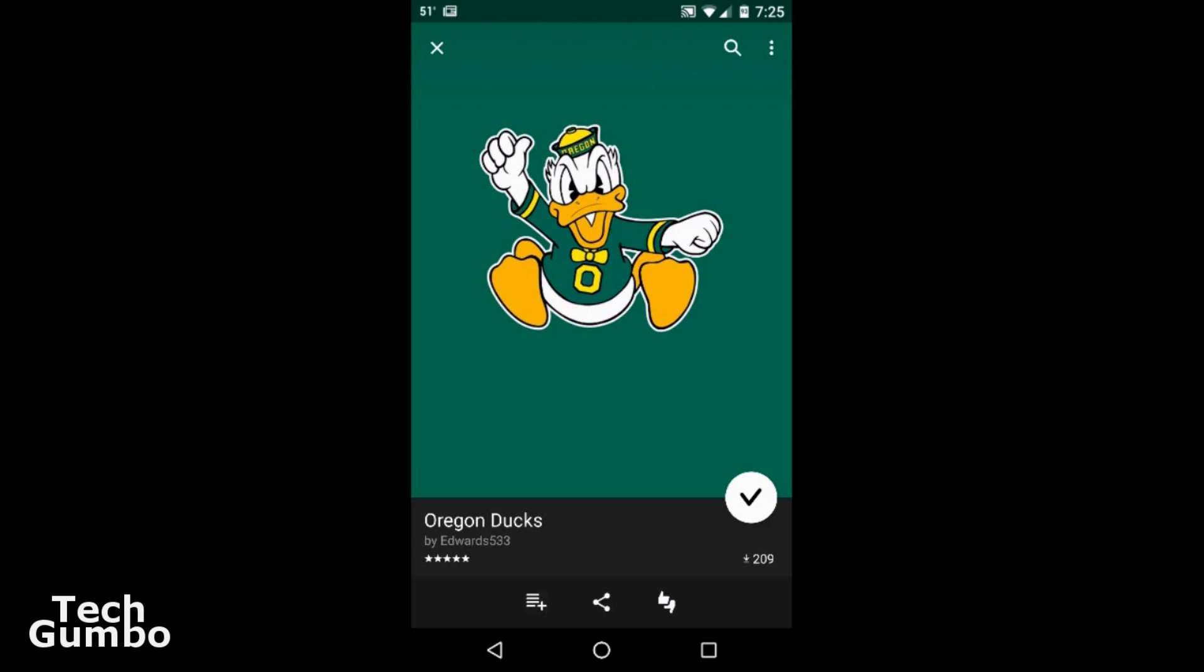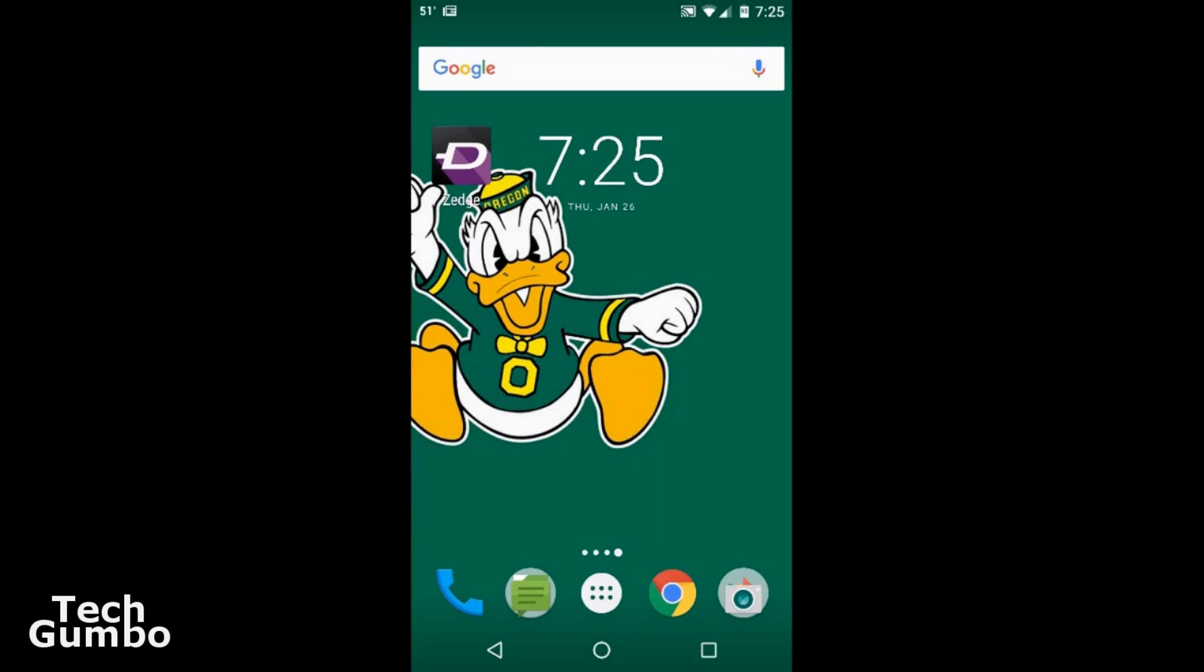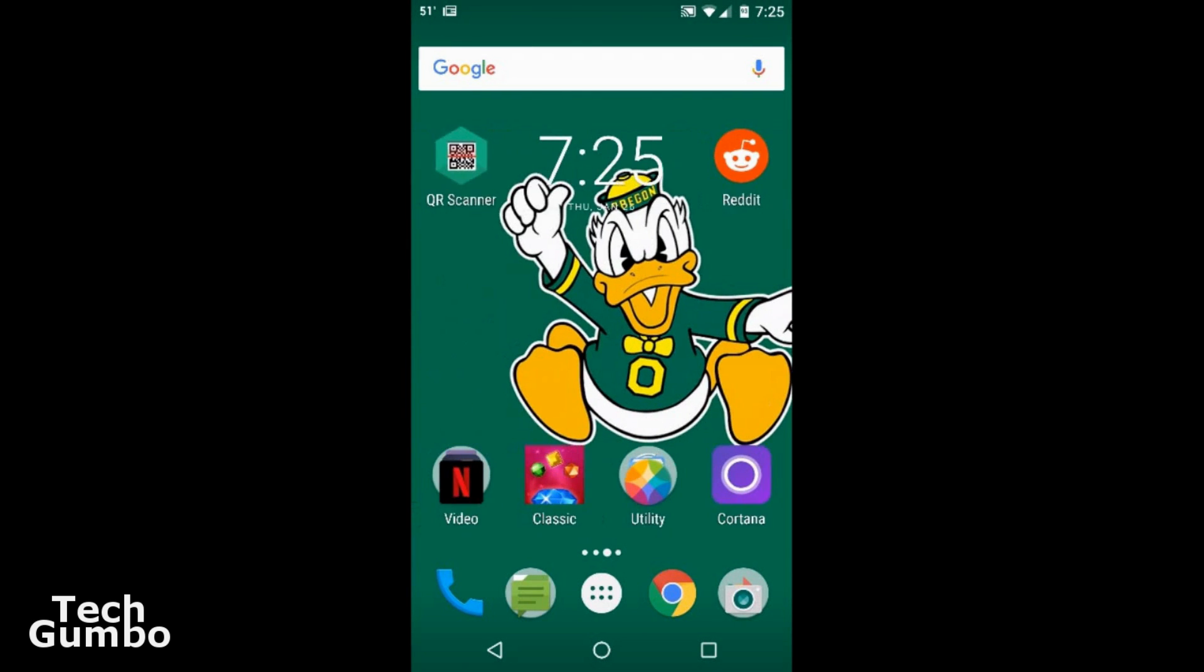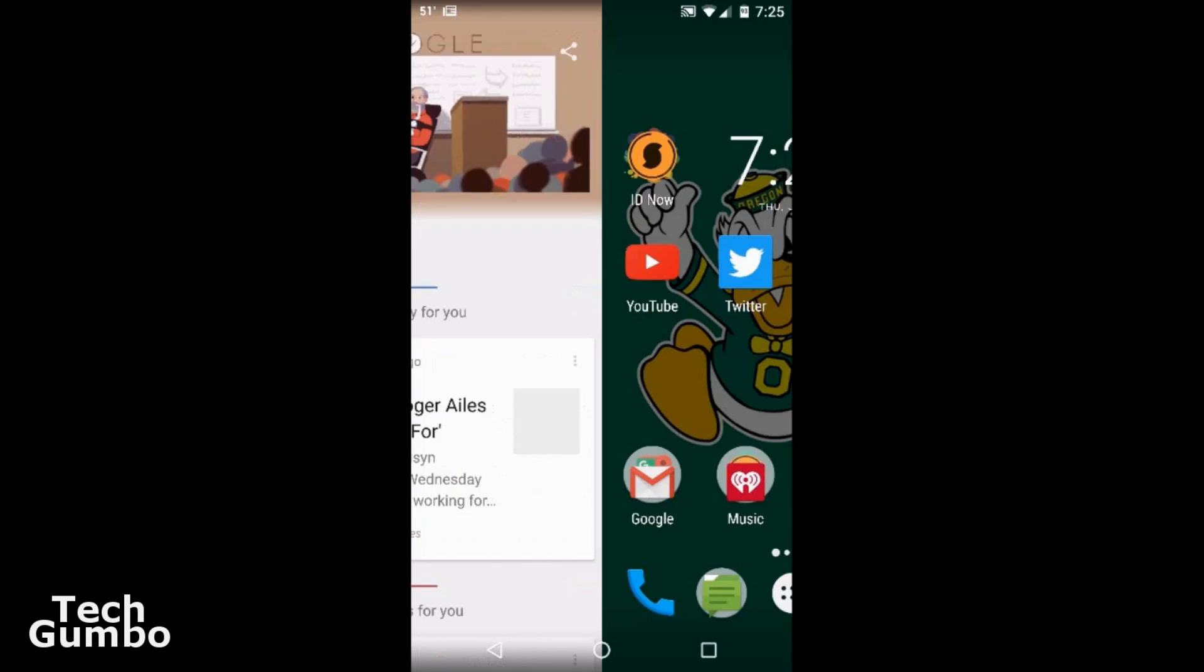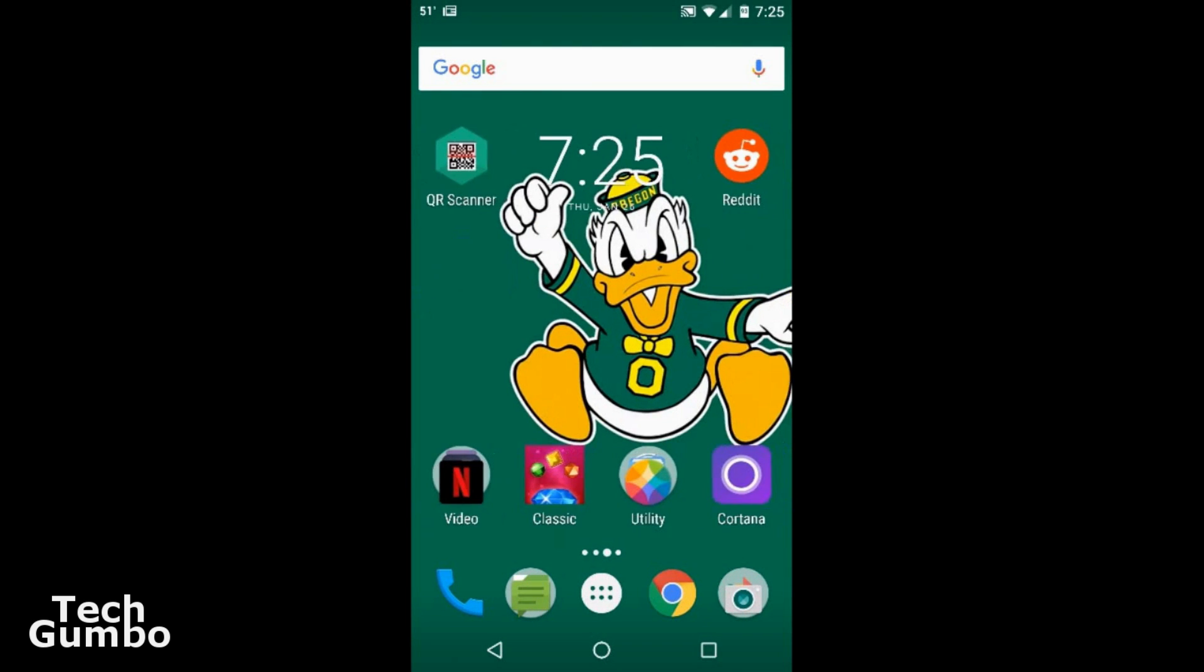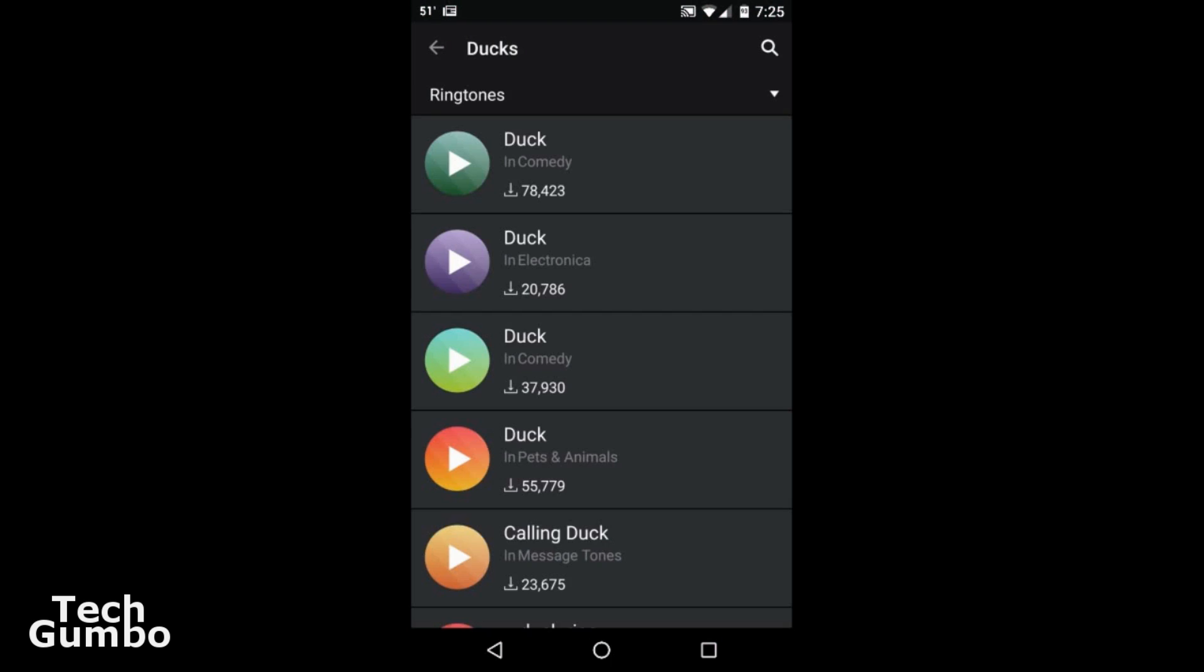And it's that easy. Now it's my current wallpaper. And the same process works with ringtones. And there's a ton of them in here to choose from.